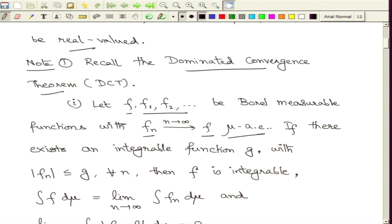To recall the concept of almost everywhere convergence: it simply means that on the complement of a null set you get the convergence. On the null set, for some points you might or might not have convergence, but that does not really matter in our final analysis because we are interested in integrations, and sets of measure 0 do not play a role.